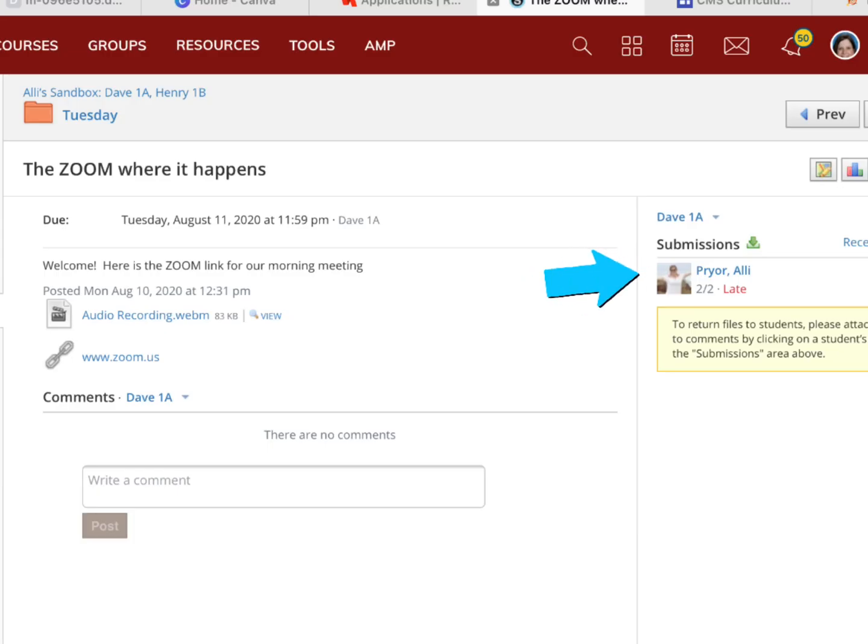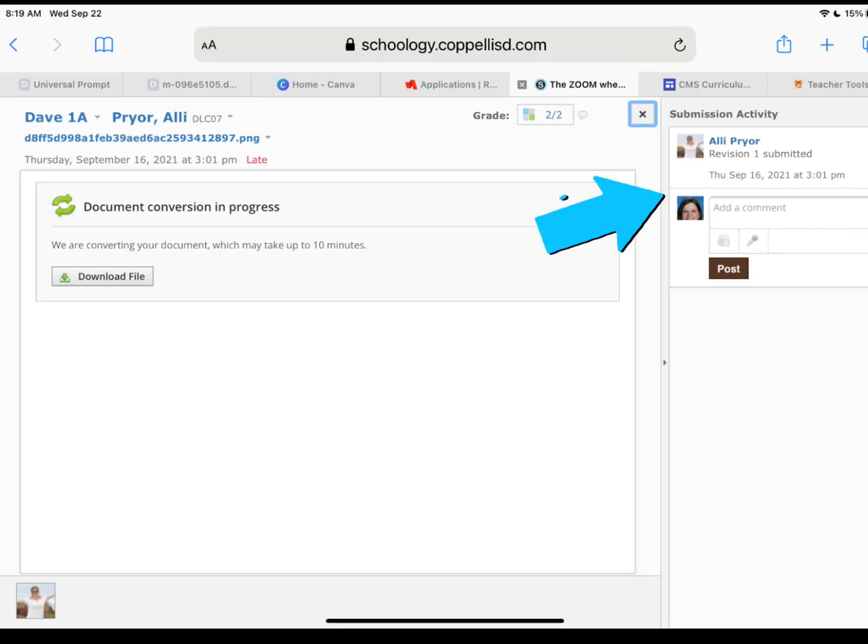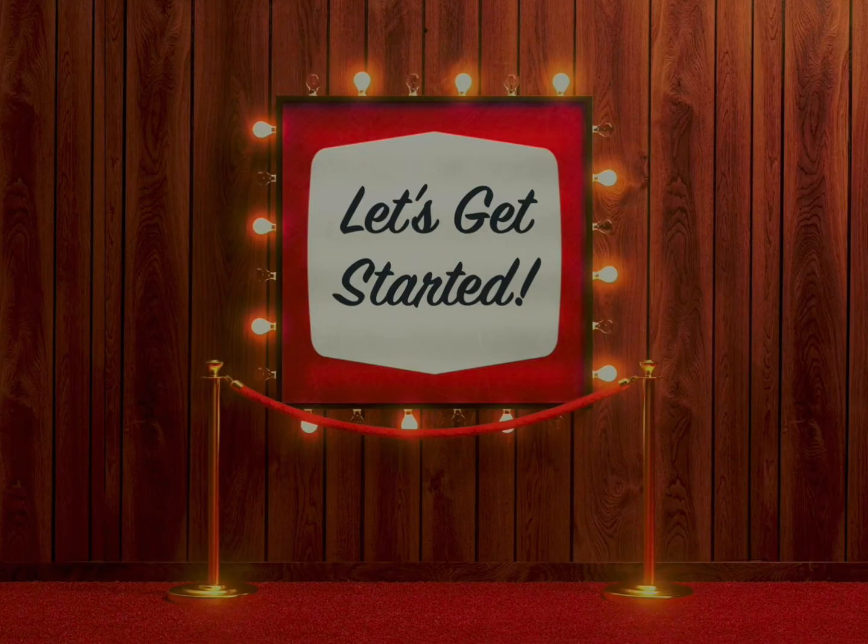When preparing to give learners feedback, all you have to do is go to the submissions just like you have in the past. As an educator, you'll still be able to give feedback and grade using rubrics or number percentages just the way that you normally would have.